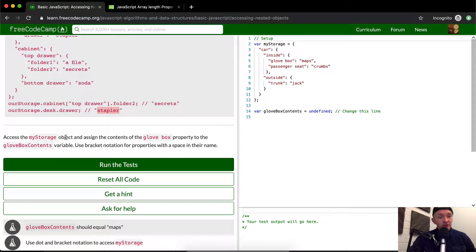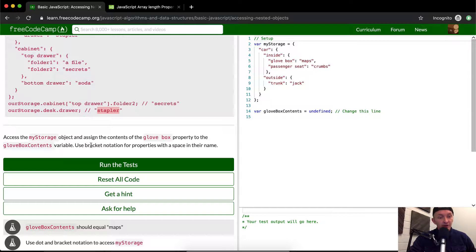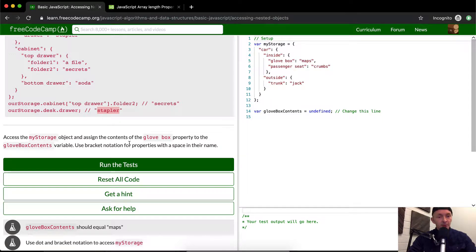Access my storage object and assign the contents of the glovebox property to the glovebox contents variable. Use bracket notation for properties with a space in their name.